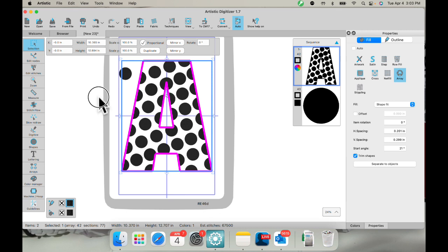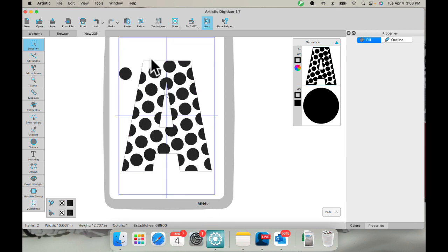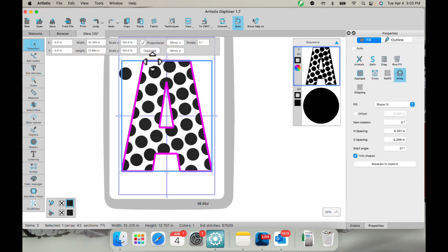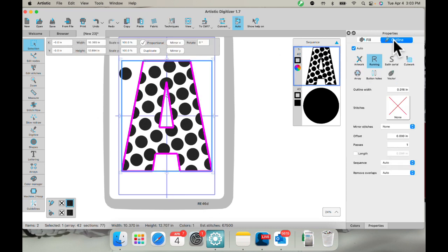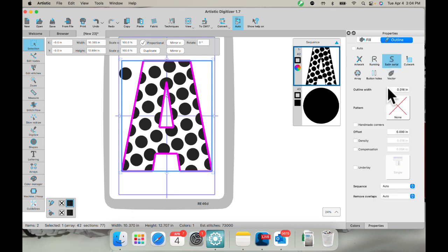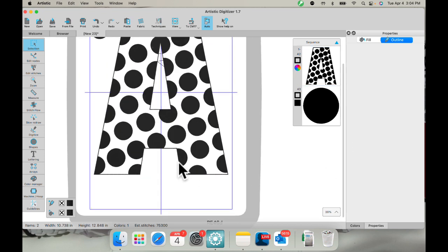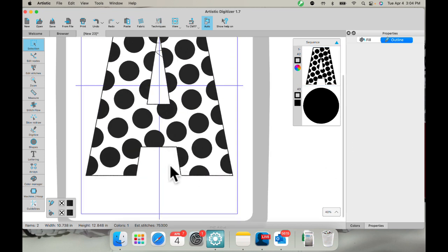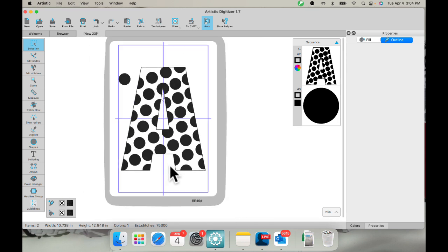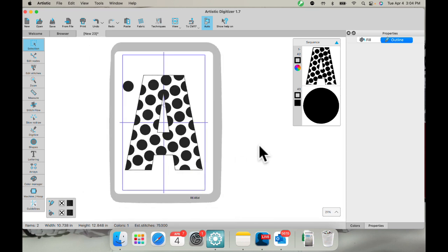I could add an outline to this if I wanted to go to outline, satin, and change this maybe to 4.0 mm. So I have a little bit wider border on there. So there it is that way. So you can do a lot of things with this. It's kind of a fun thing to do.